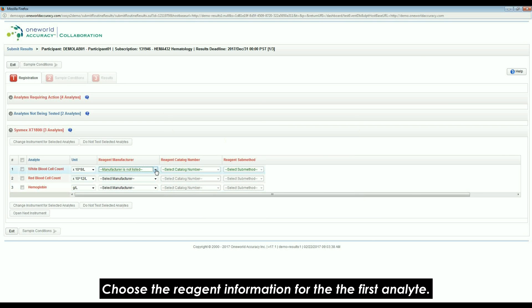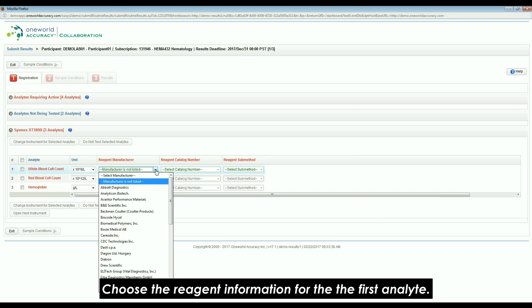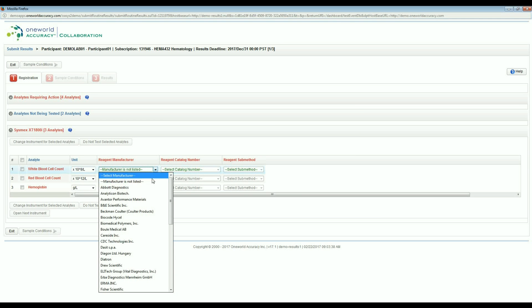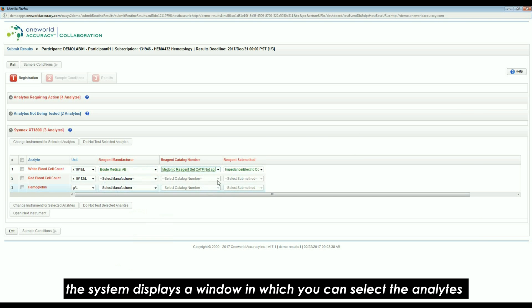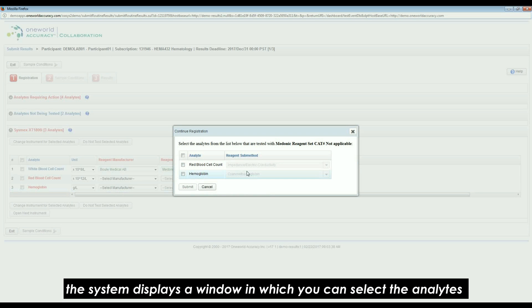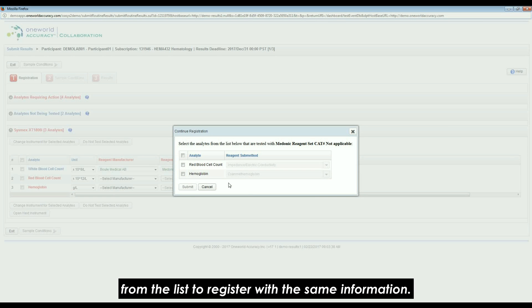Choose the reagent information for the first analyte. If other analytes can be tested with the same reagent and submethod, the system displays a window in which you can select the analytes from the list to register with the same information.